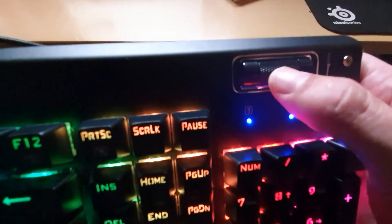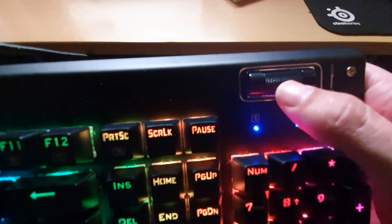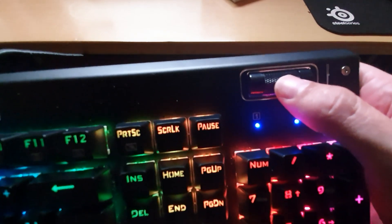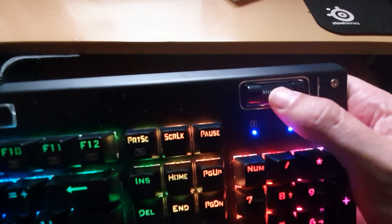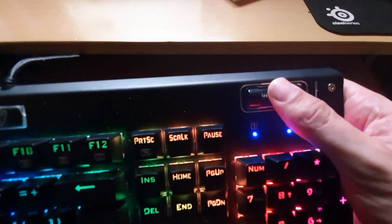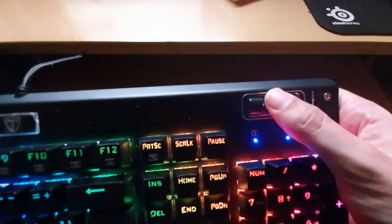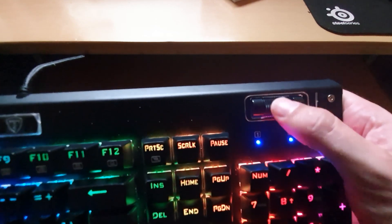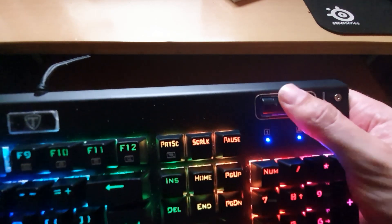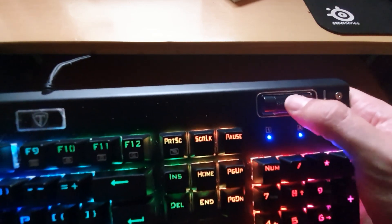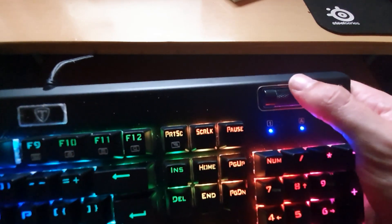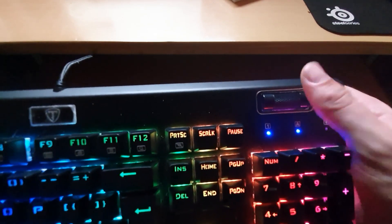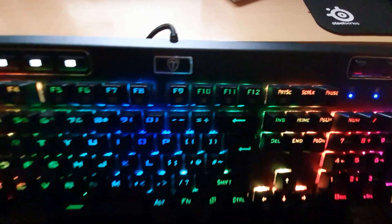On this side we can see we have a volume scroll wheel. This was the reason why I bought this particular keyboard because I love this feature. I can actually scroll up to turn the volume up and scroll down to turn the volume down and that is a fantastic feature especially if you're streaming and gaming at the same time you're listening to music you can use it very easy to control the volume.